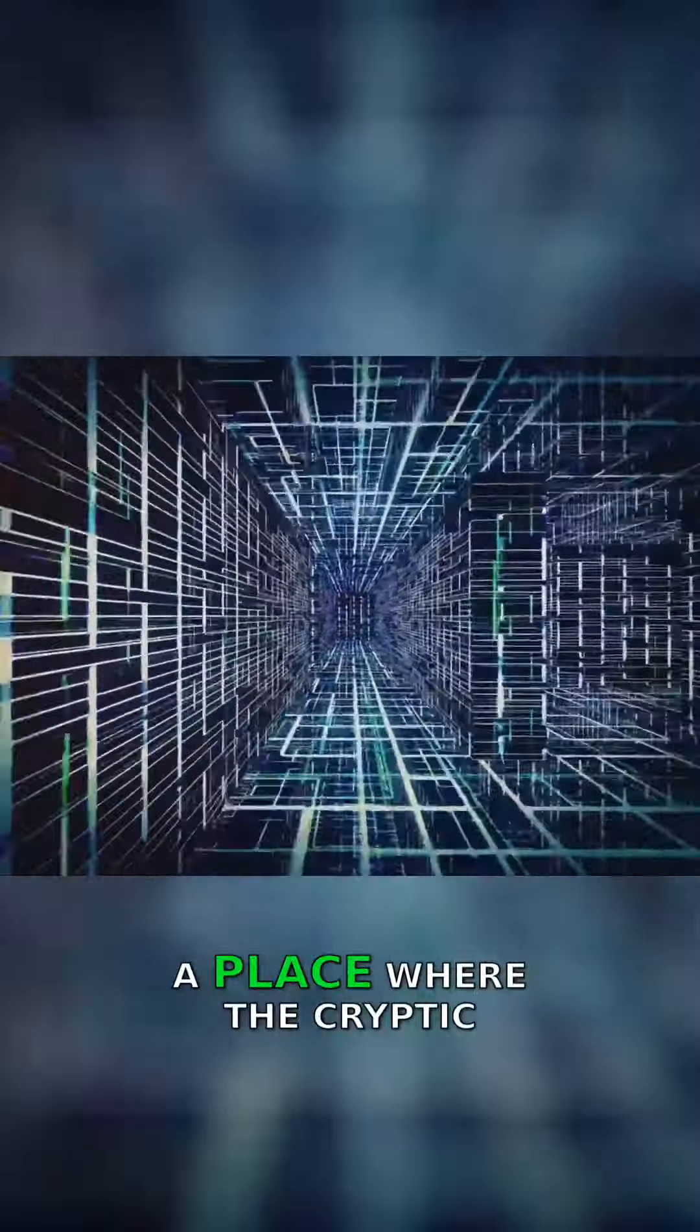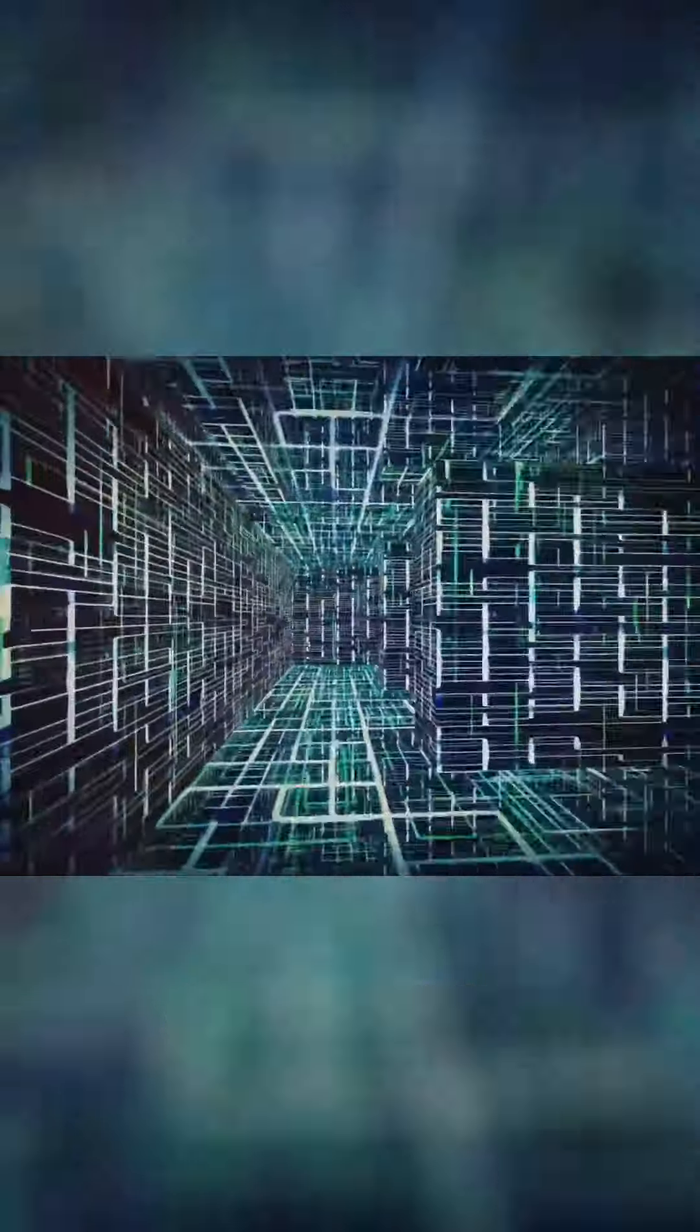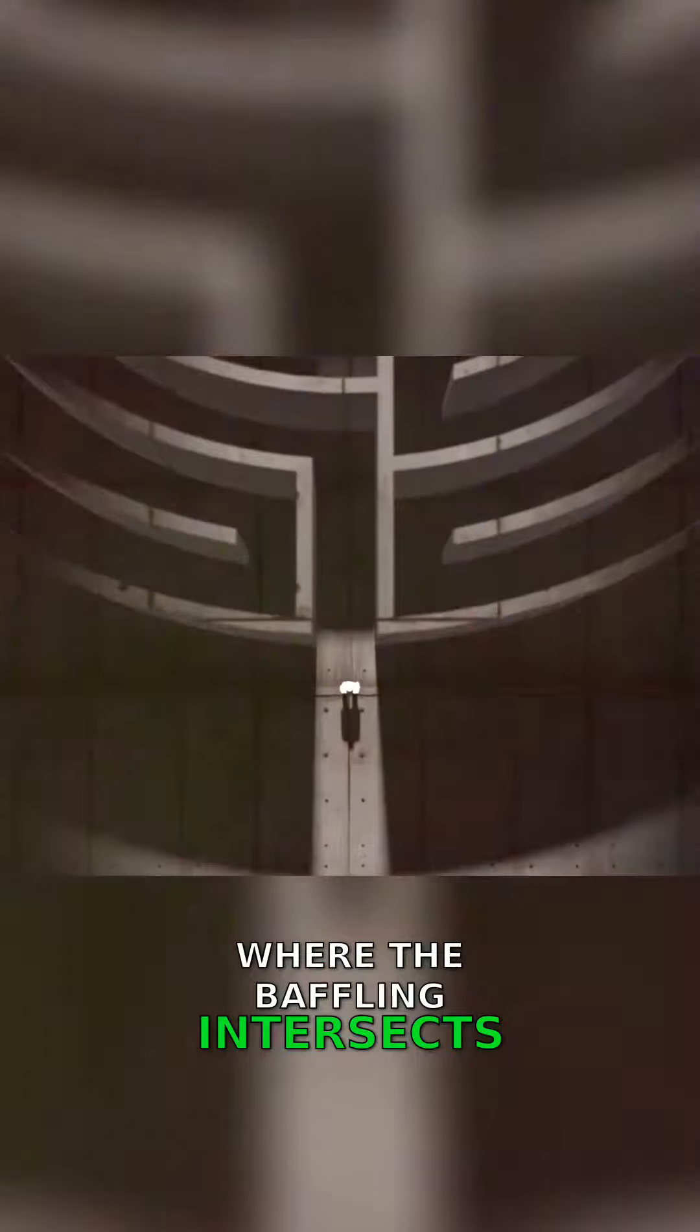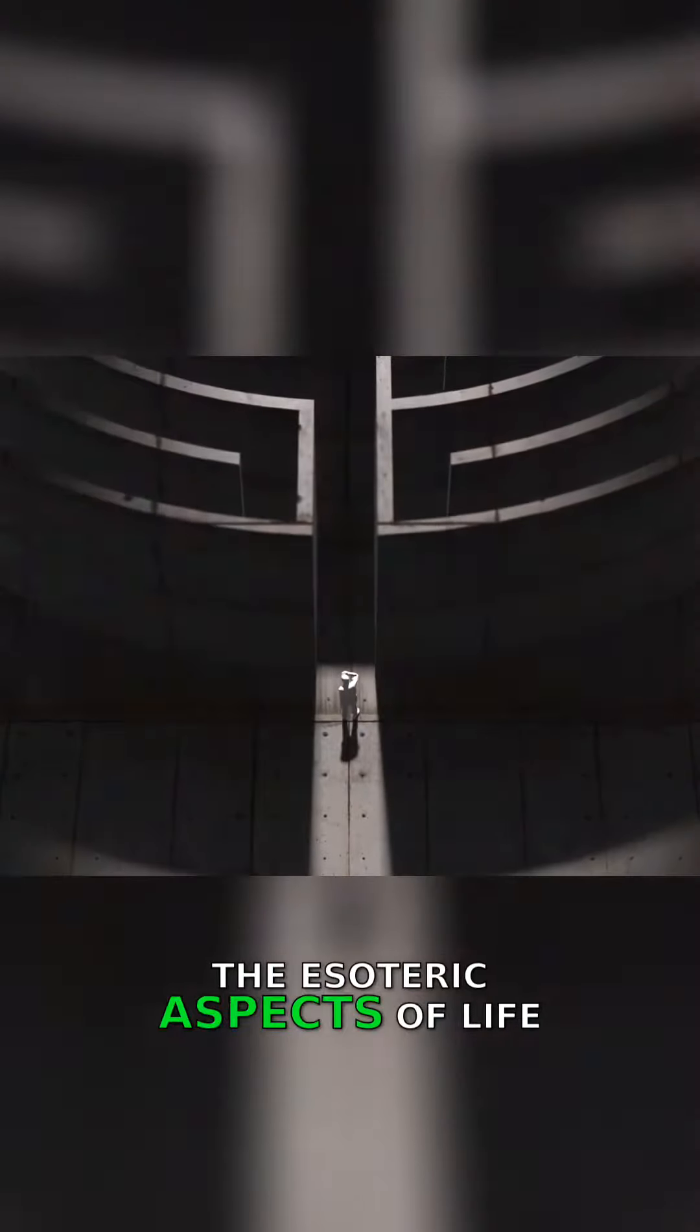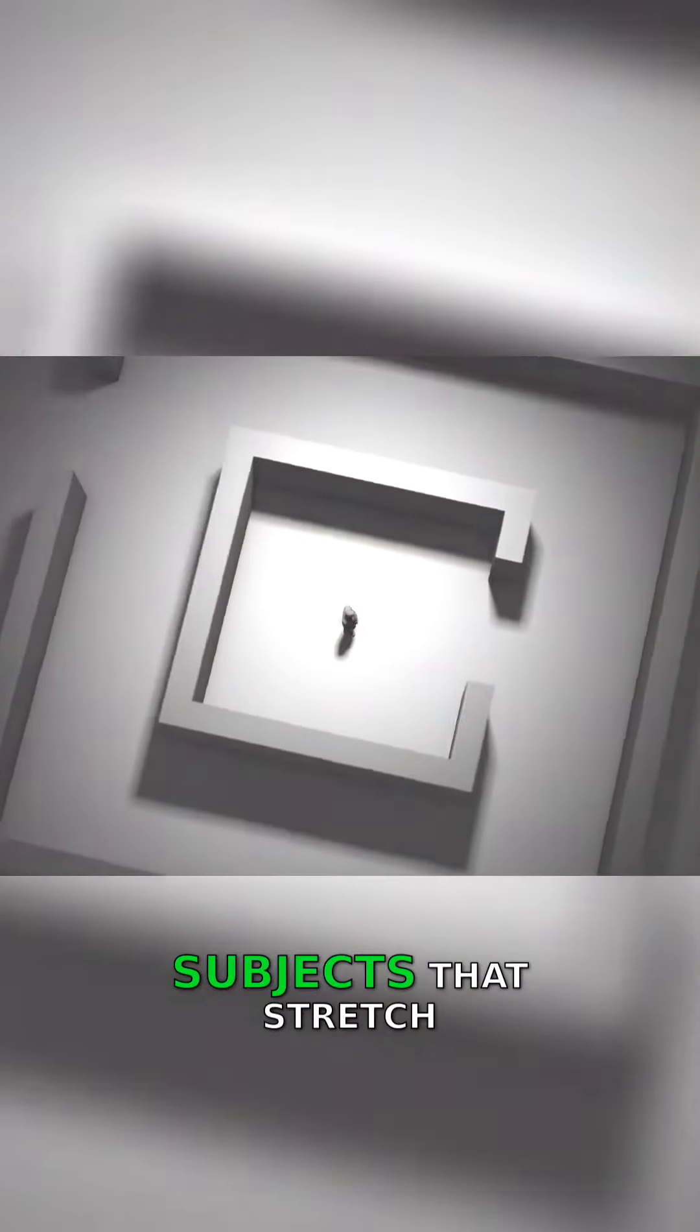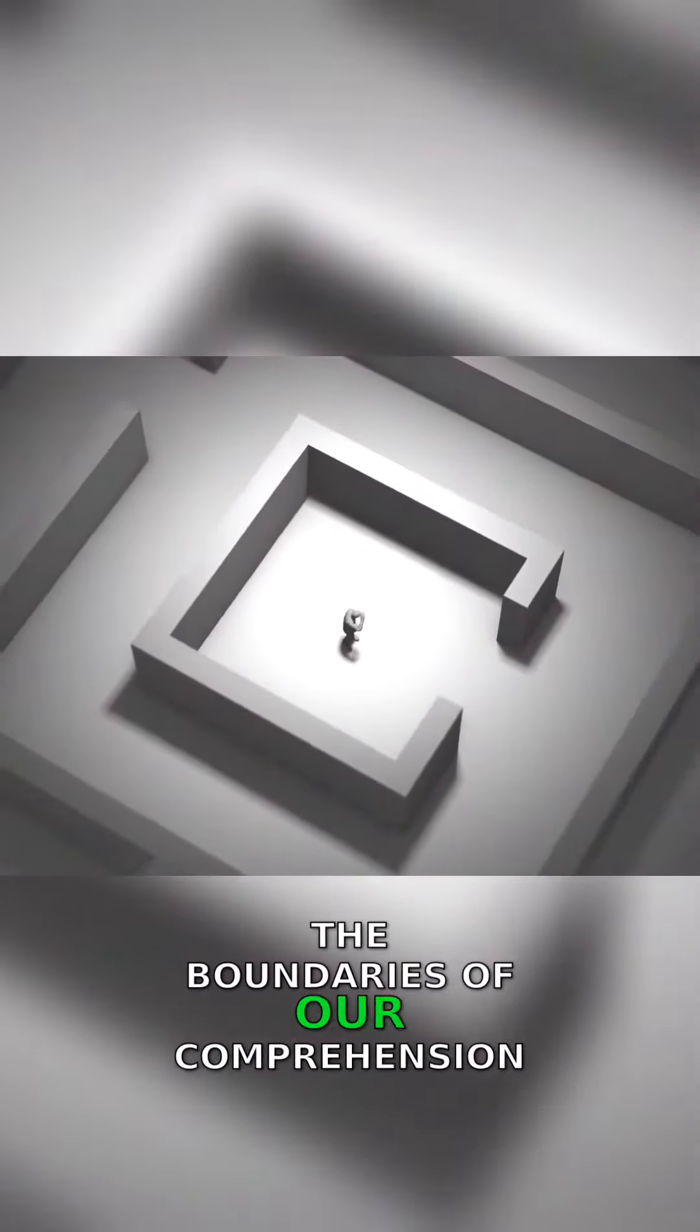This is a place where the cryptic meets the comprehensible, where the baffling intersects with the rationale. Paradoxes, the esoteric aspects of life and the universe are subjects that stretch the boundaries of our comprehension.